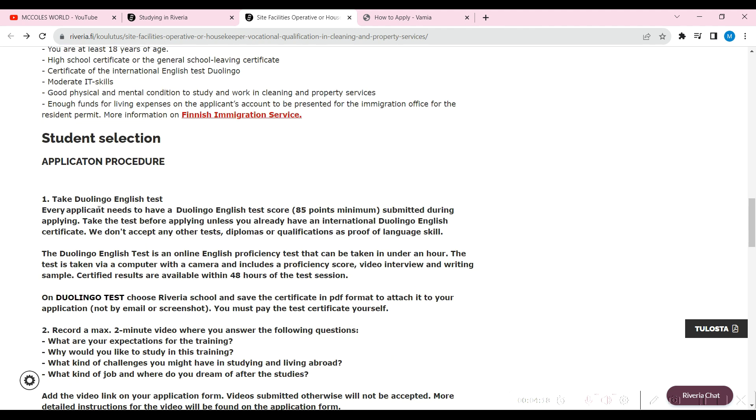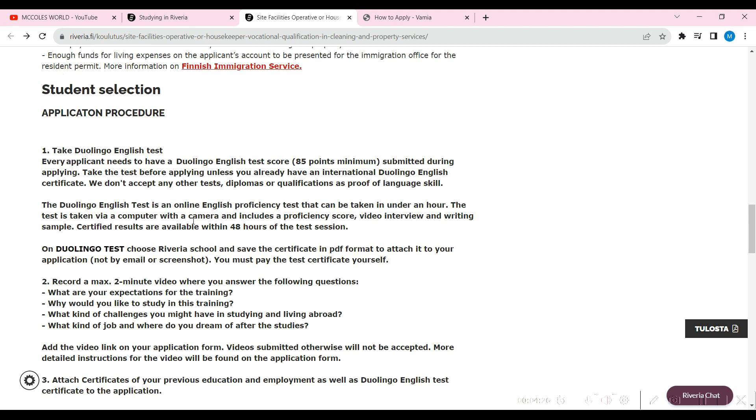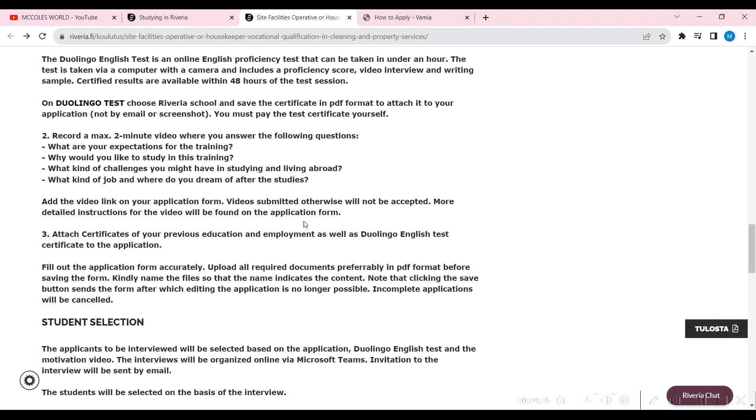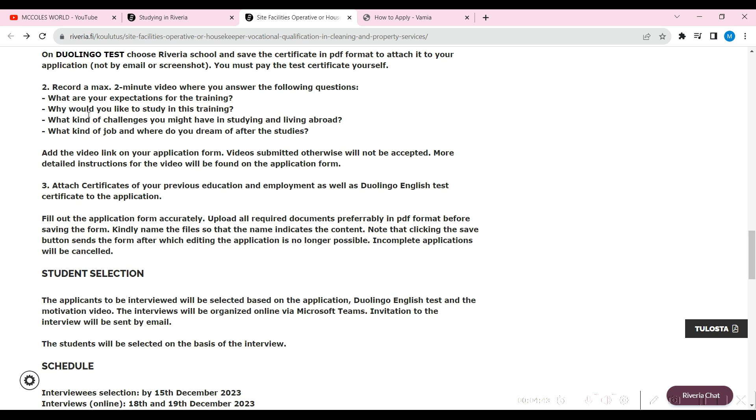The procedure is: take the Duolingo English test, 85 points minimum, submitted during the applying. It's an online test. Like I said, you can turn that in one hour, you have it done, and certificates will be available within 48 hours of the test session. On Duolingo test, choose the Riveria School and save the certificate in a PDF format and attach it to your application.